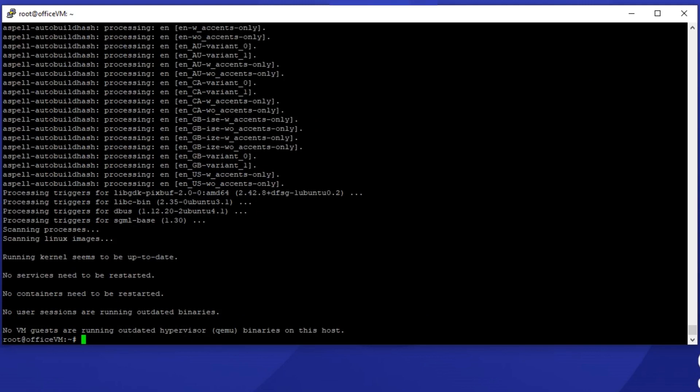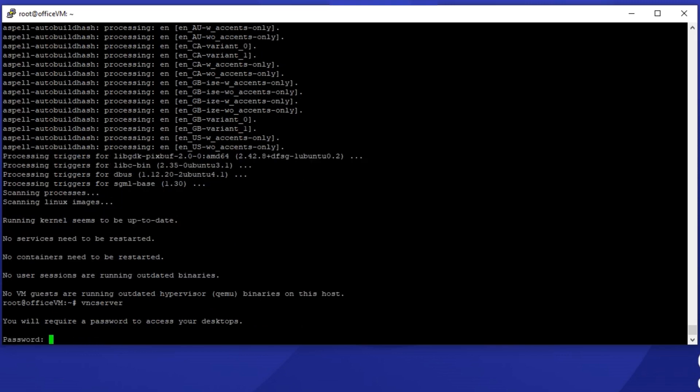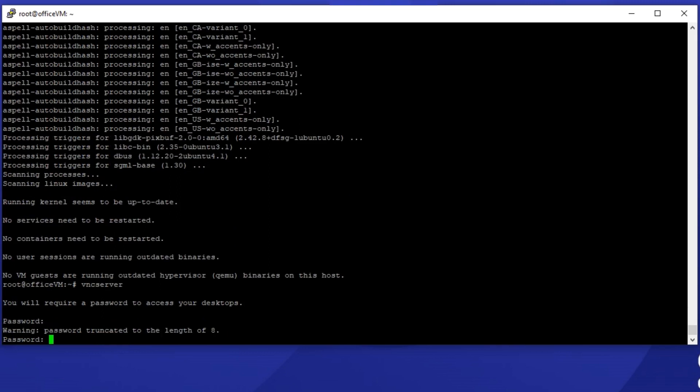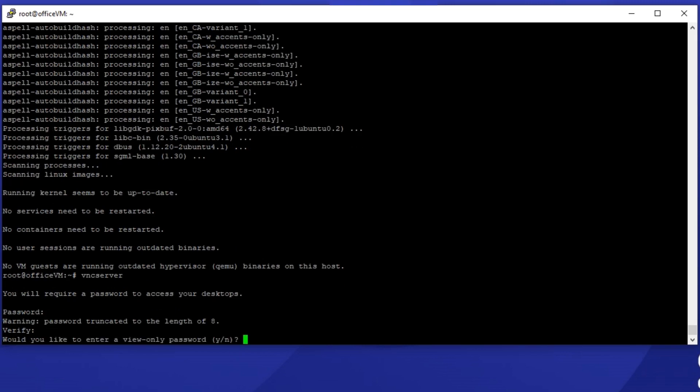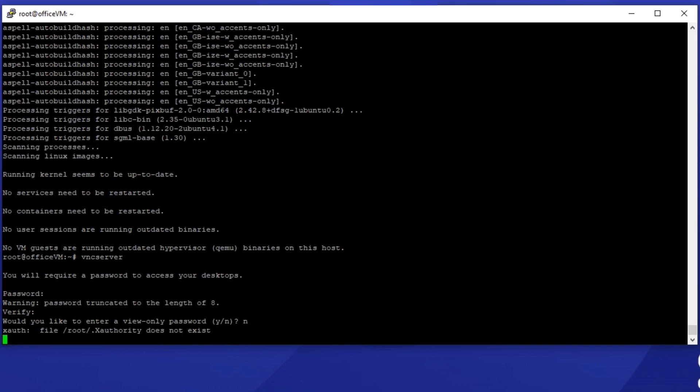After installing the mentioned packages launch the VNC server. After running the VNC server command enter an optional password. Re-enter the password you chose and press enter. To have complete control over your desktop environment after connecting via the VNC viewer enter N here.